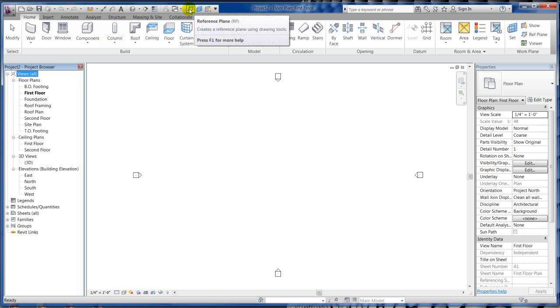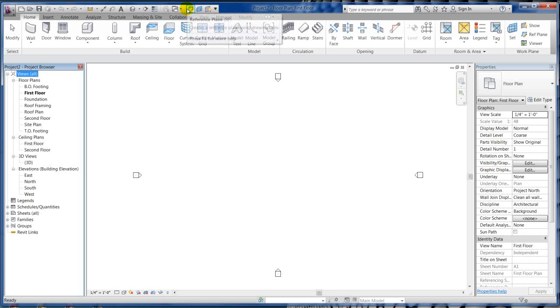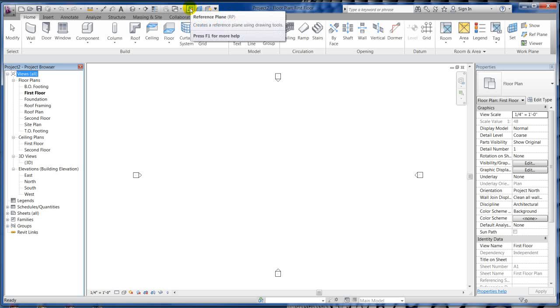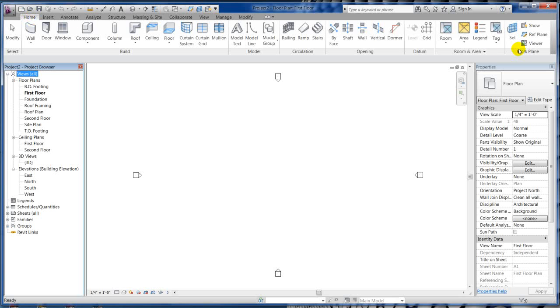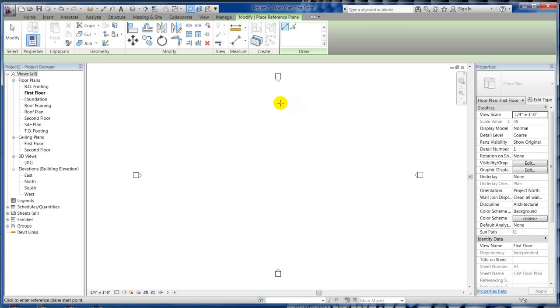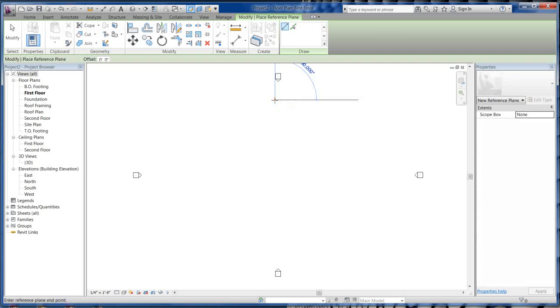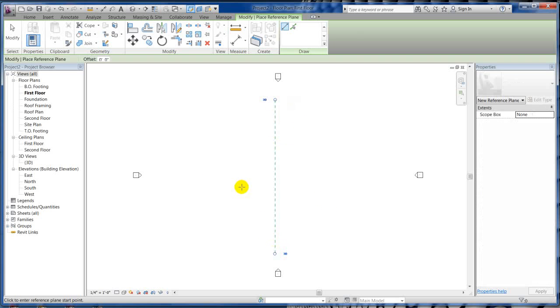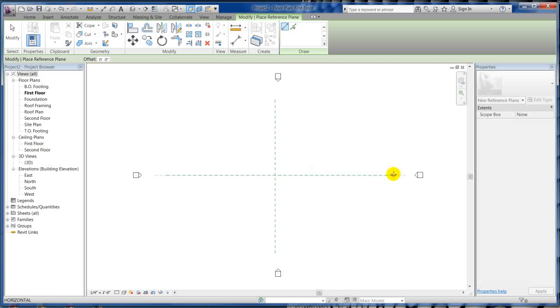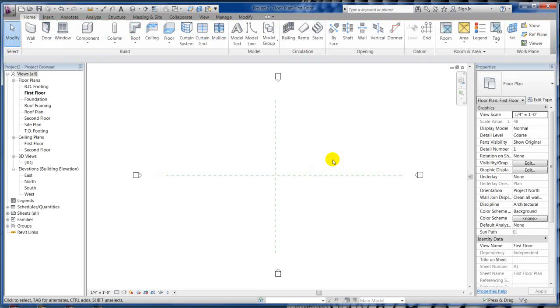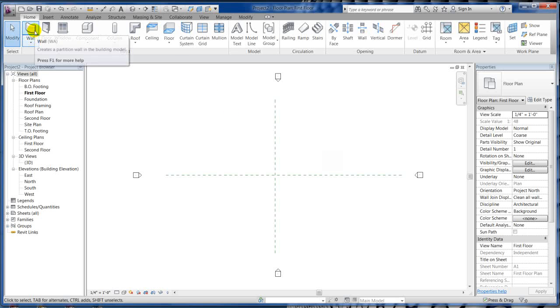The shortcut for reference plane is RP, or you can click it on your quick access toolbar. Yours would actually be here under the work plane, reference plane right there. So I'm just going to draw a reference plane north, south, east, west basically, just to get some grids in there. We're going to do some basic exterior walls, so you need some walls. I'm going to click on the wall tool.